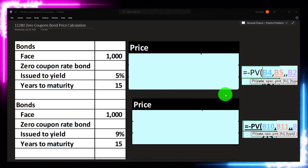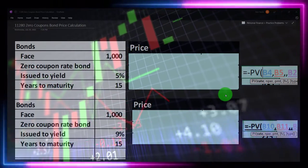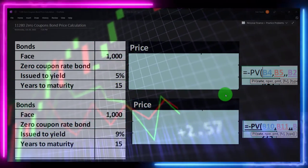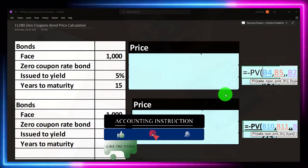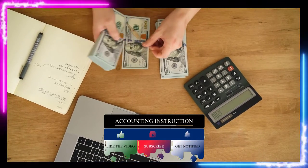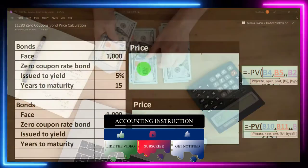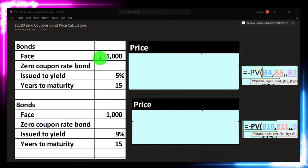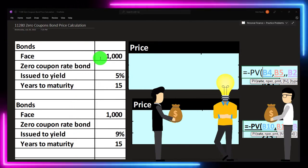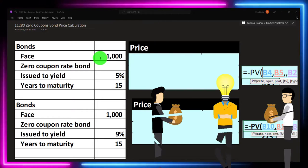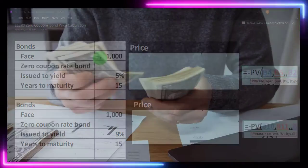Remember that when we're thinking about investing in bonds, we can basically think of it as though we are loaning money to the issuer of the bond — that being either a government entity or a corporation — in return for a series of payments, like rent on the loaning of the money, as well as the face amount that we will be receiving as a lump sum at maturity.